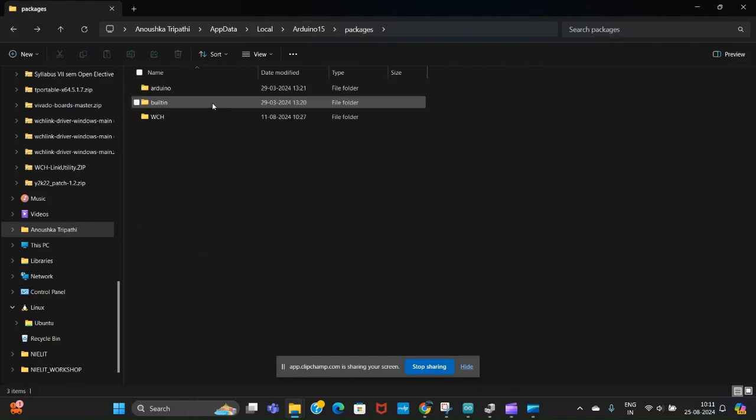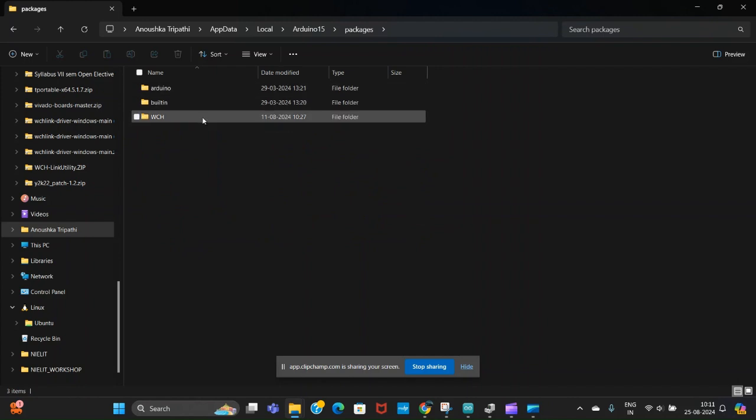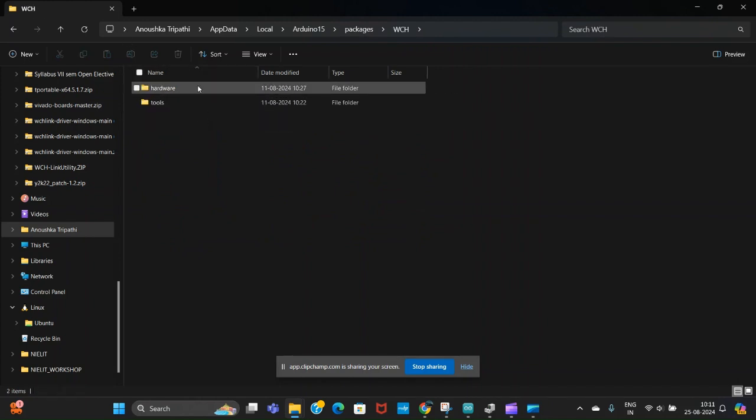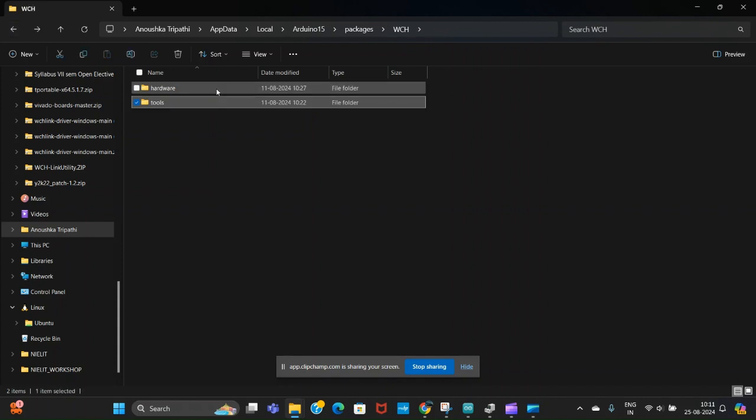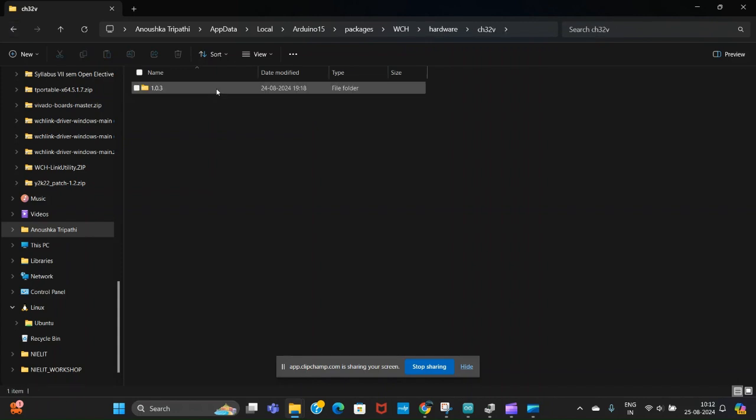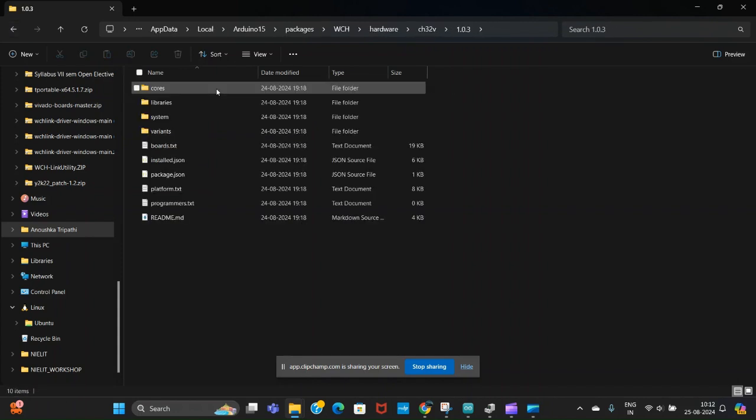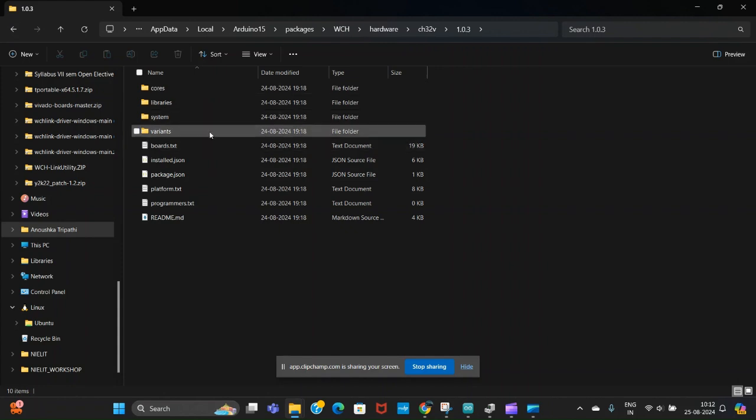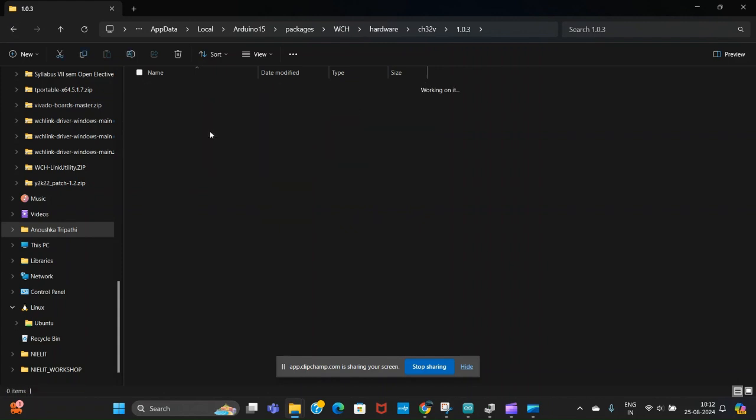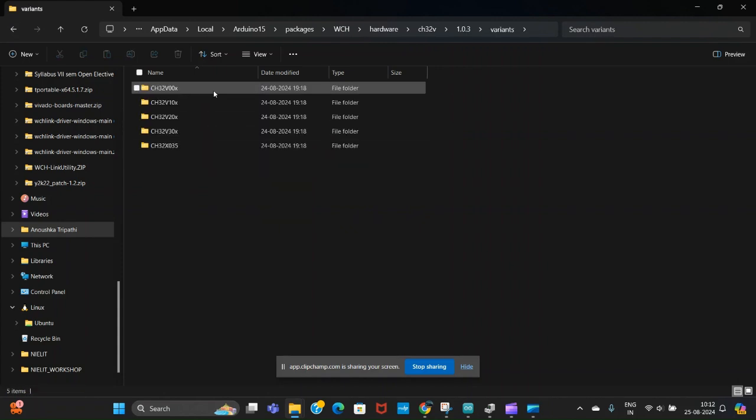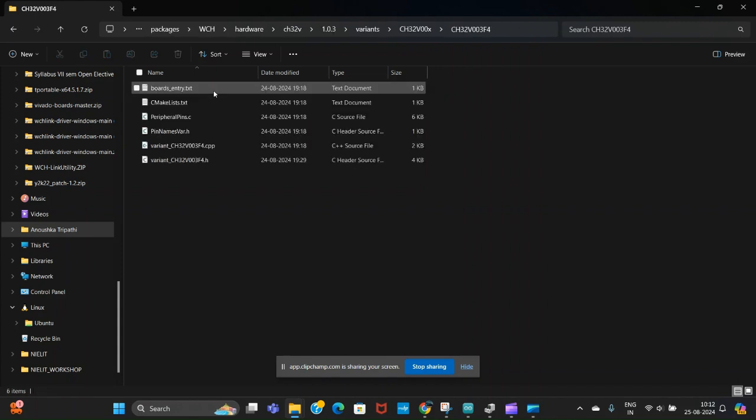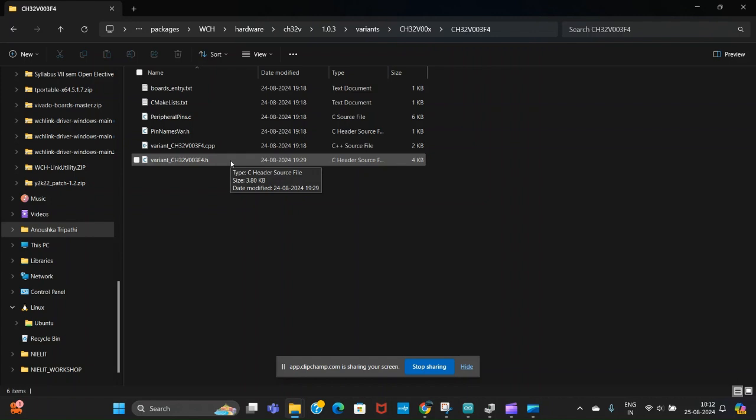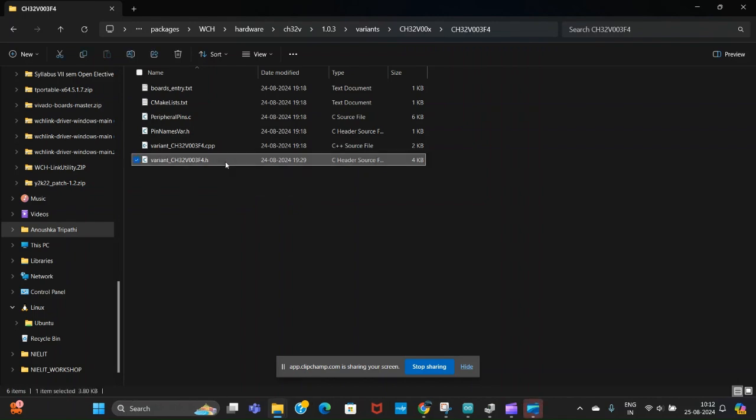Then go to packages, the WCH library. Now to activate the analog read function, we will go into this file and check that the analog module is enabled.